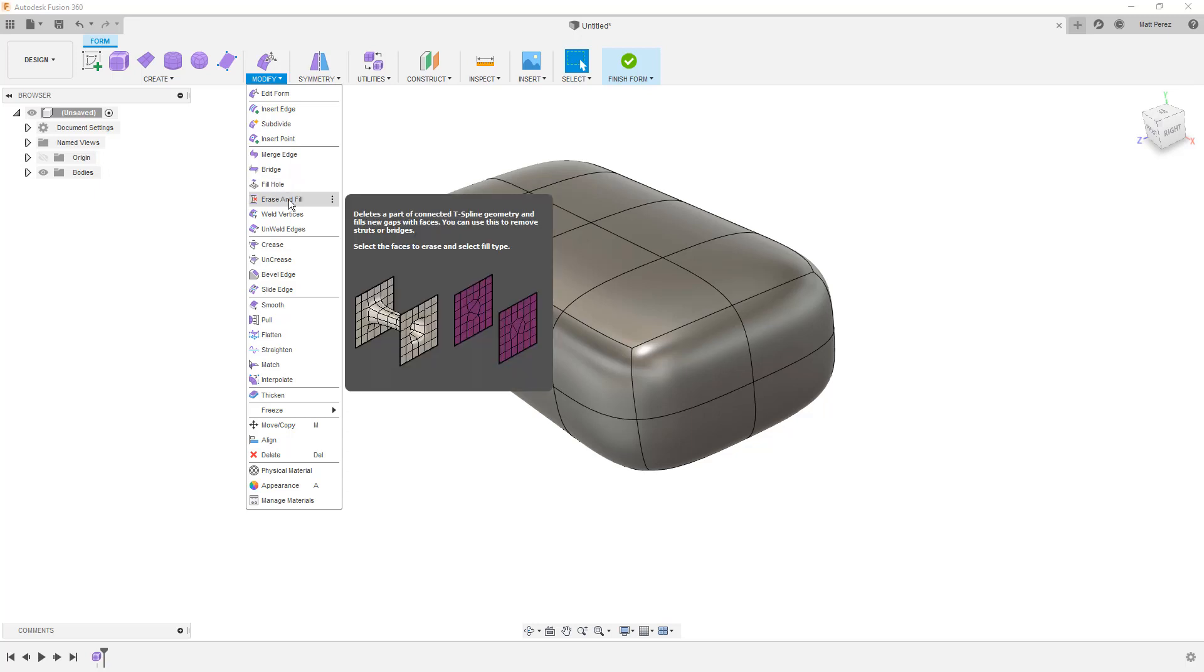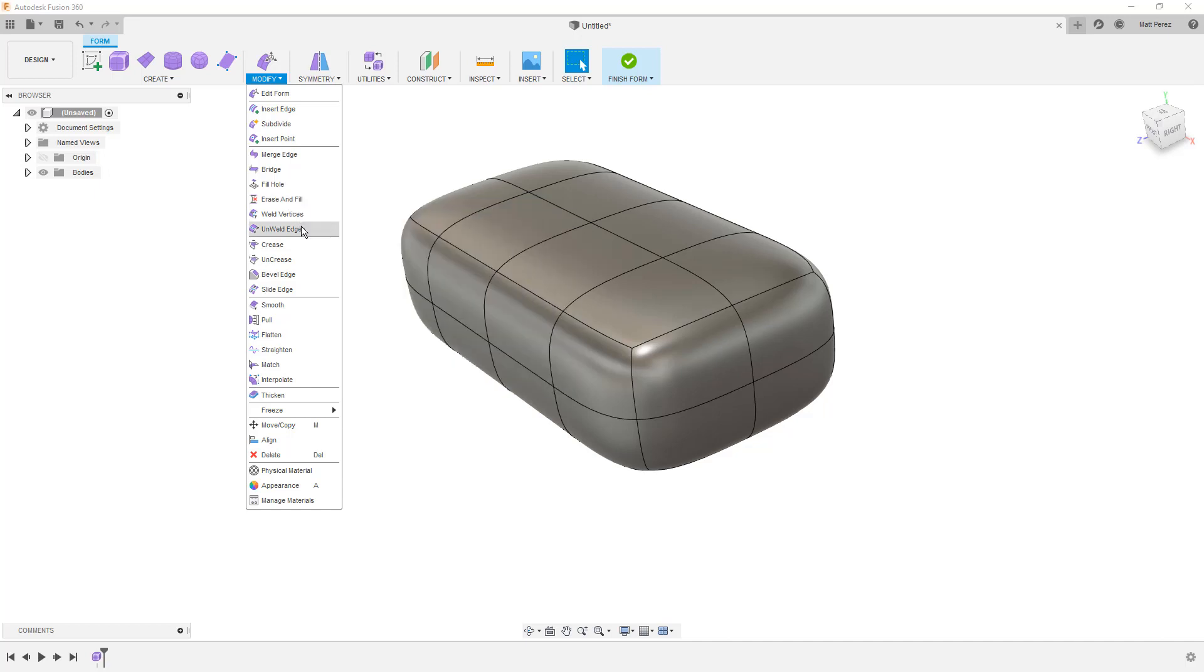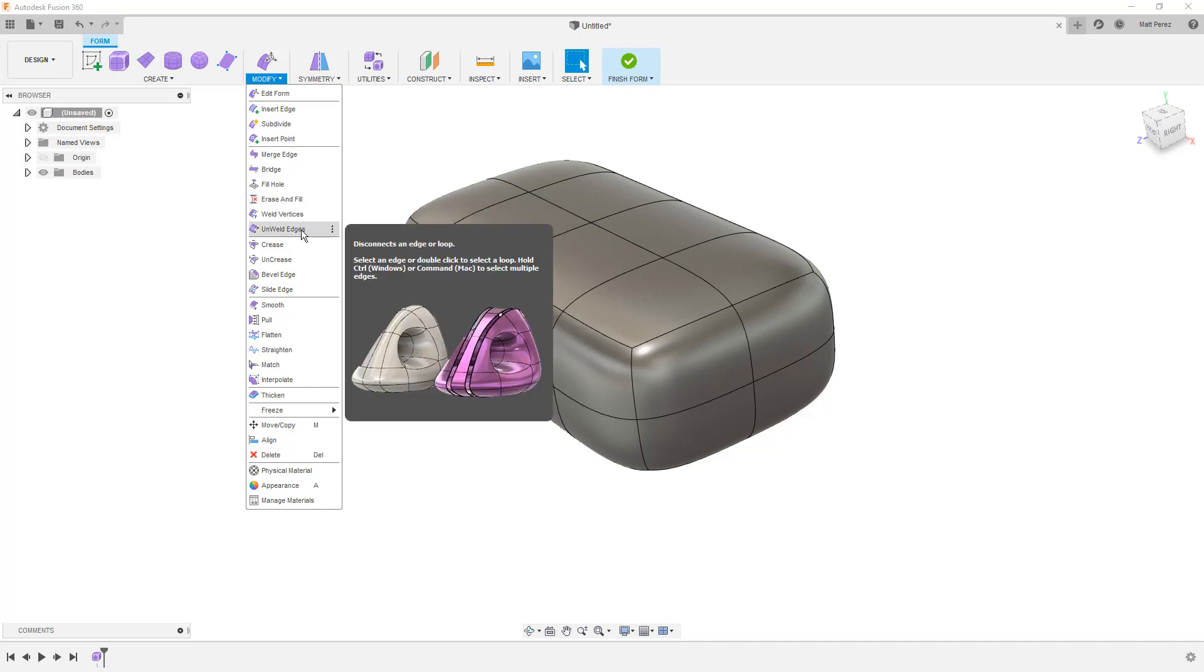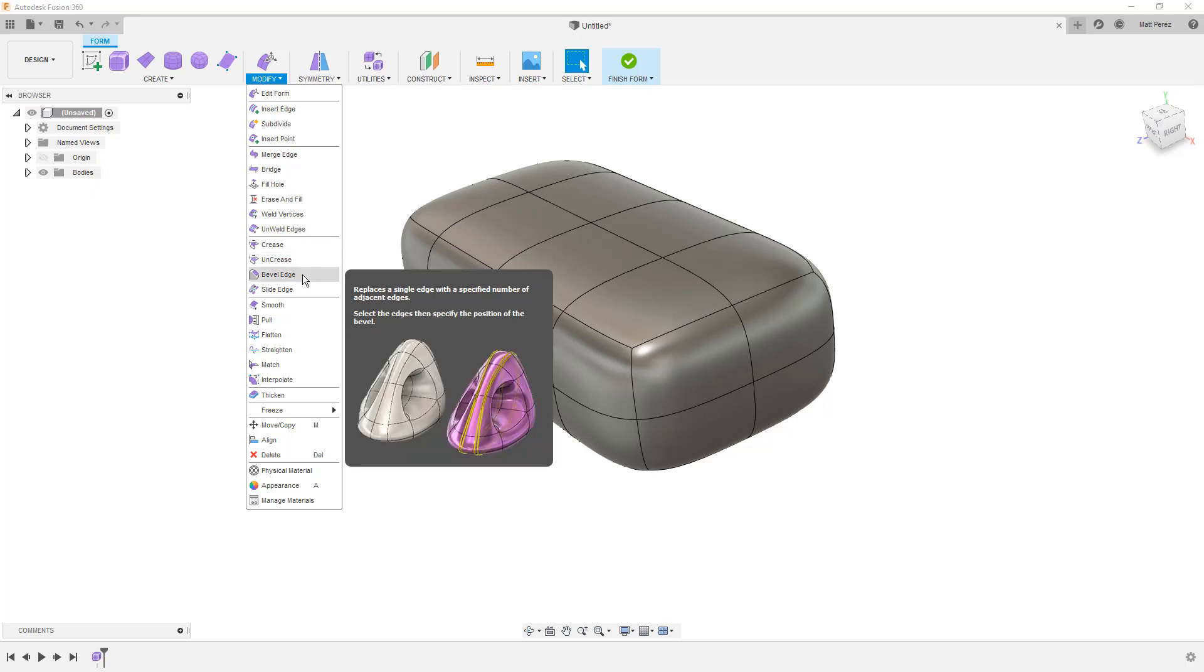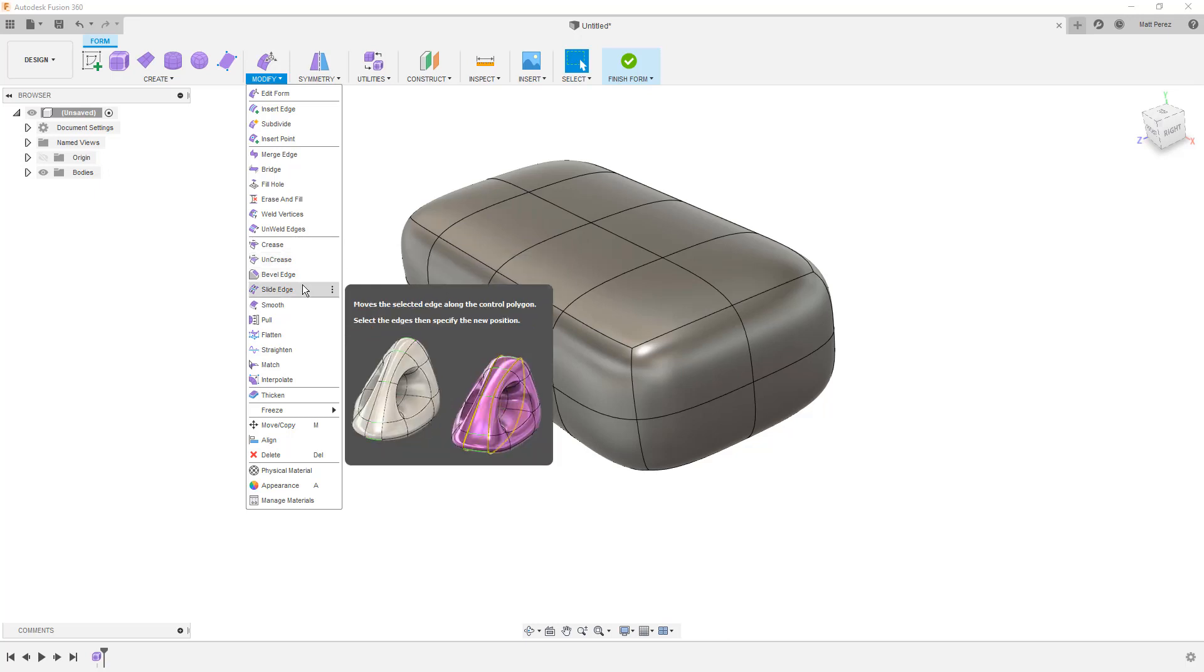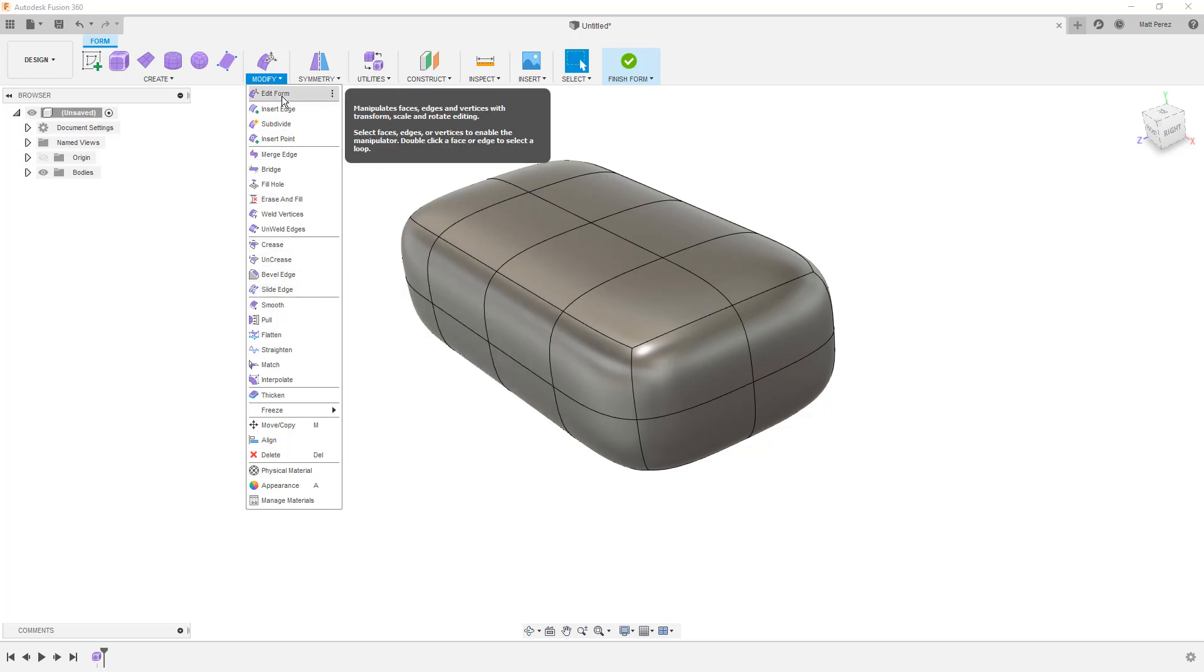Which is extremely handy, especially if we're dealing with models that have this type of geometry with struts or bridges. And this is something you typically see when you're working in generative designs. We can weld vertices or unweld them. We've got creasing and uncreasing and beveling. And these are, again, all things that'll come into play when you start to work on these types of designs. But to get started, let's use edit form and take a look at the dialog box before we make any selections.